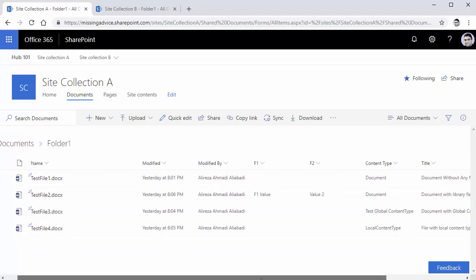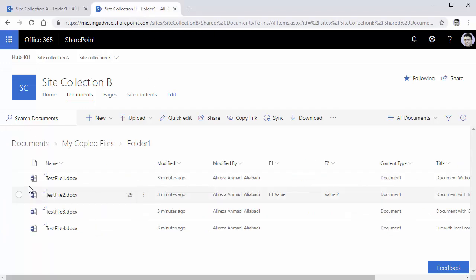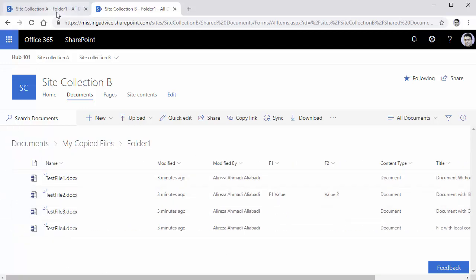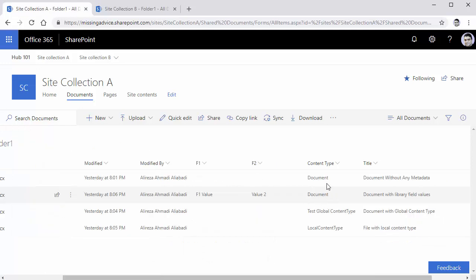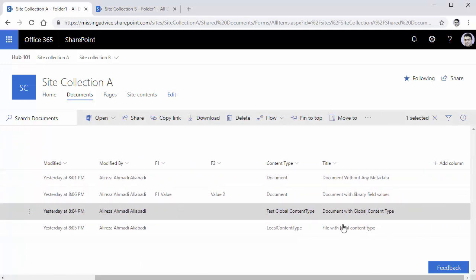Test file one - if I scroll to the right, you will see the title is copied and there is nothing else inside it. Test file two is also a document and it has fields. We noticed that fields are actually copied for this one. The third one is a little bit more interesting - it is actually a different content type that I've created, and I will explain a little bit more about that.